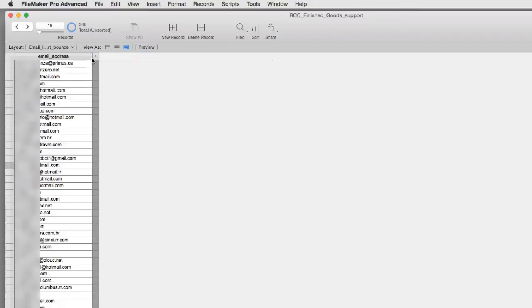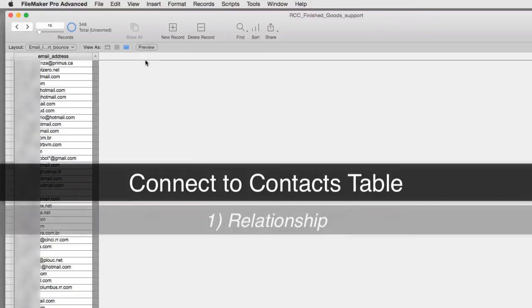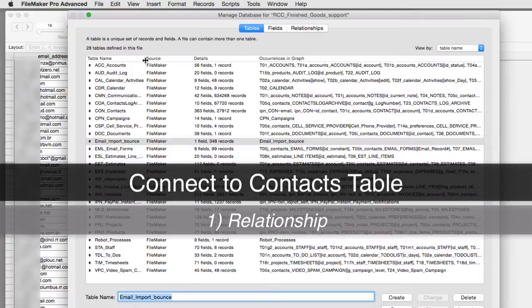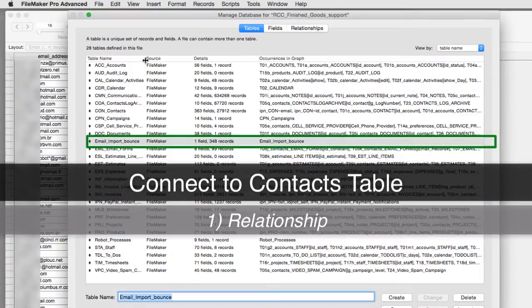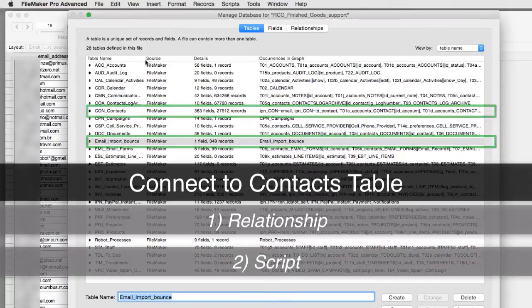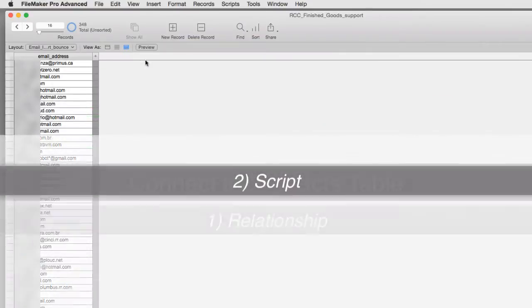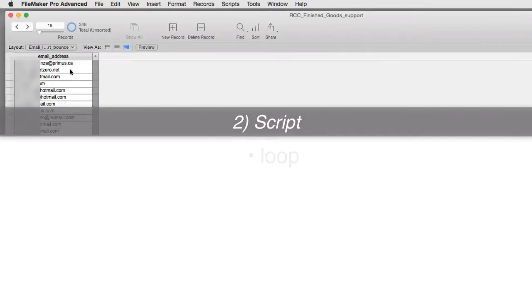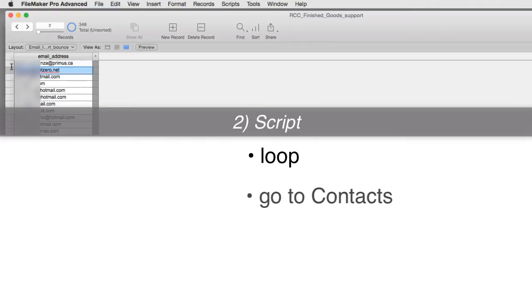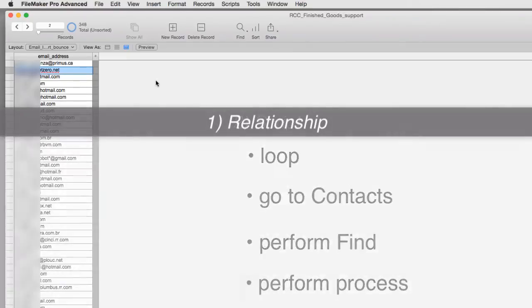And so the next thing we need to do is cross-connect it to the Contacts table. Now there's two ways of doing this. One is where we could create a relationship from this table here to the Contacts table, or we could completely script it. And script it by writing a loop that would grab this value here, then jump over to the Contacts area, do a find, and do some mechanics or some sort of processing. I'm going to go ahead and set this up through a relationship at this point.